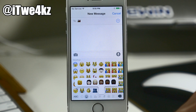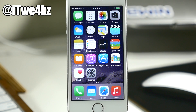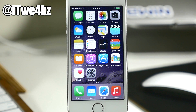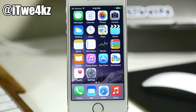Another new feature in iOS 8.3 is wireless CarPlay. I'm not going to be able to show that in this video, but basically all it is is allowing you to wirelessly connect to CarPlay in your car without having to plug in a USB Lightning cable, which is what you had to do in previous versions. Another new Siri feature is the ability to call people directly on speaker.